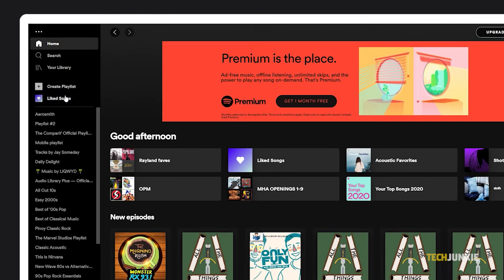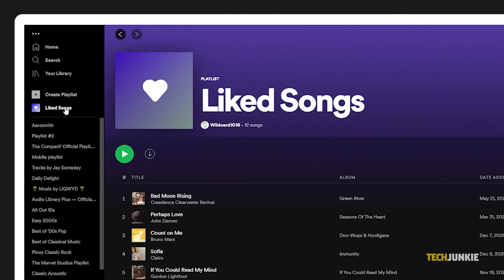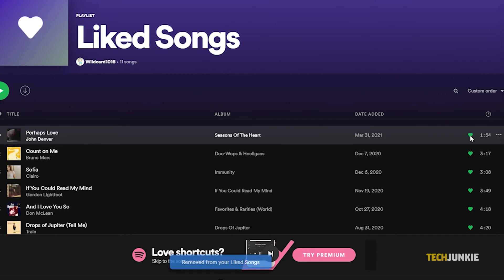To delete a song from your Liked Songs playlist using either platform, open the playlist, then just click or tap on the heart icon next to the track you want to delete.